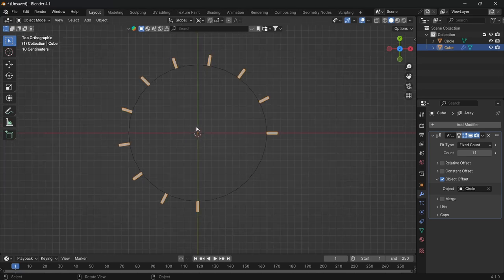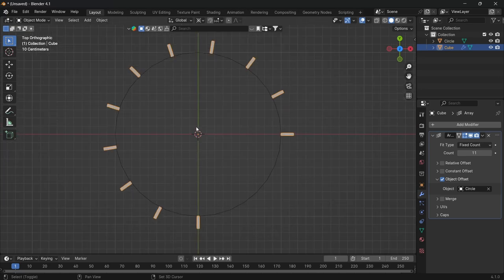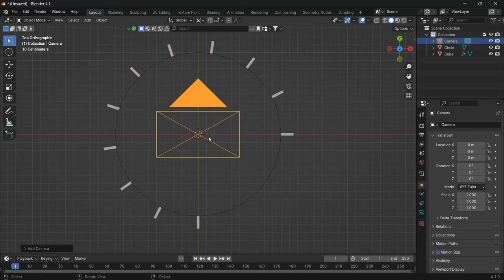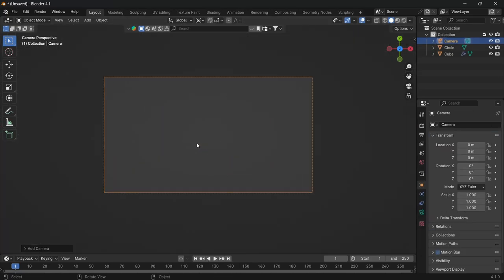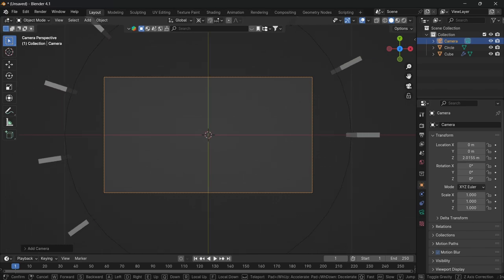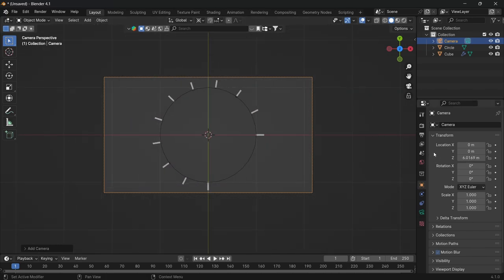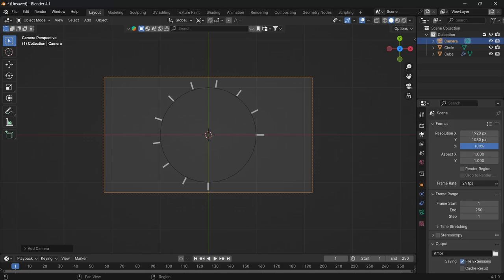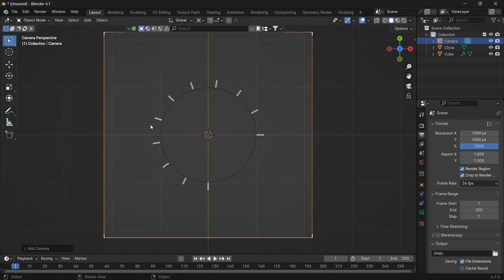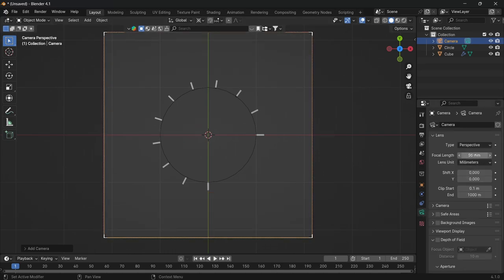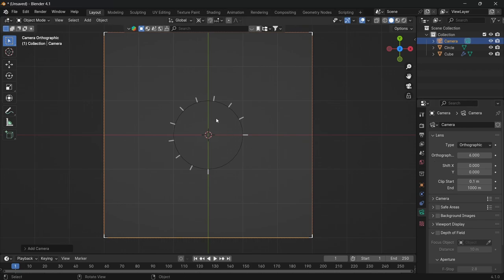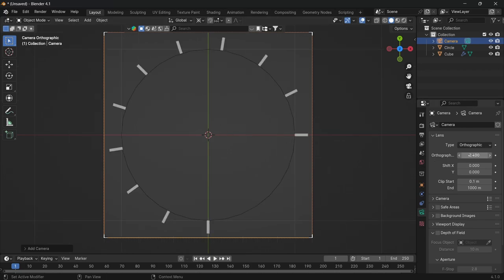Then we're going to add a camera. Then we're going to head into camera view, pressing zero, and then shift and the squiggly line below the escape so we can freely move the camera. Then we're going to set the camera resolution to form a square, so 1080 by 1080. Then I'm going to change the camera's perspective from perspective to orthographic, because I want it to be a flat image, set the orthographic scale to 2.4.